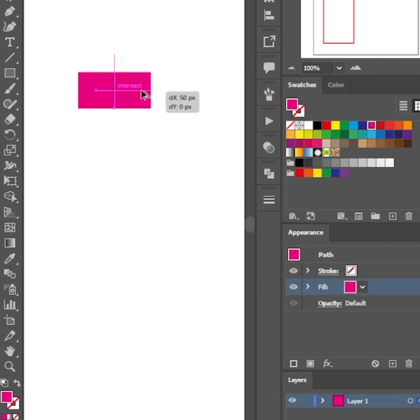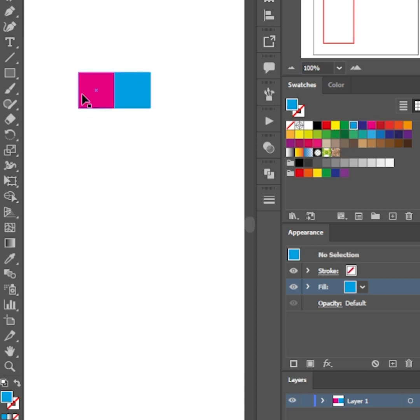Fill it with the color you pick. Select the square and duplicate it by holding down Alt and drag it to the left. Make sure that there are no gaps between the squares.